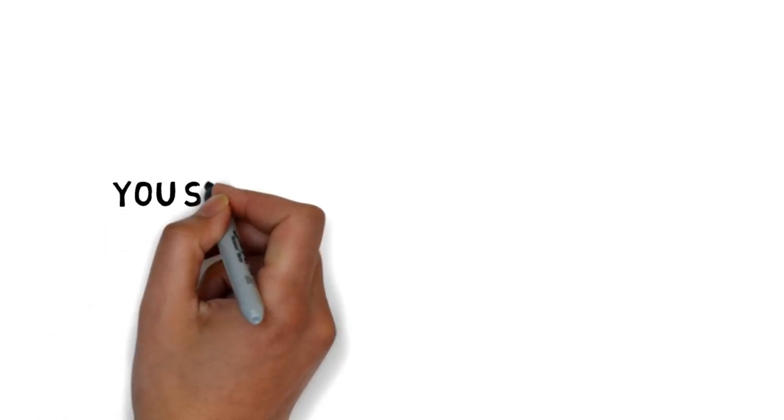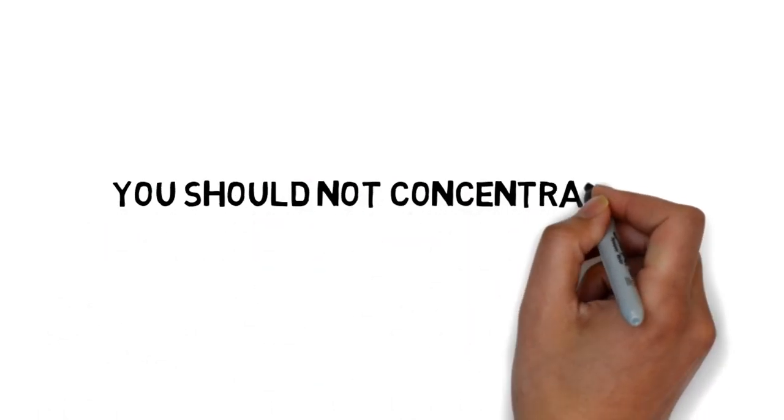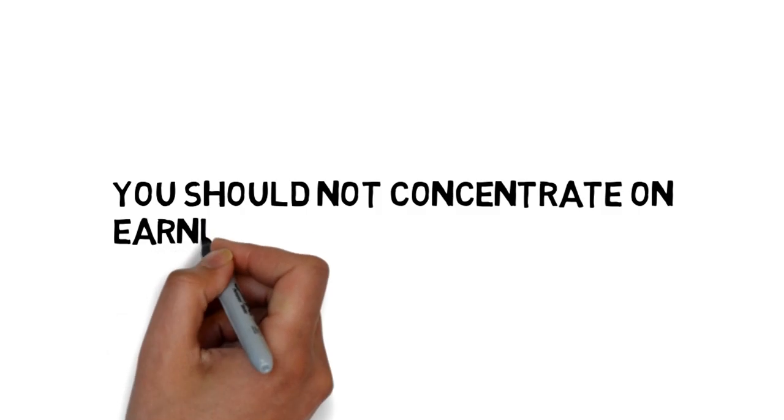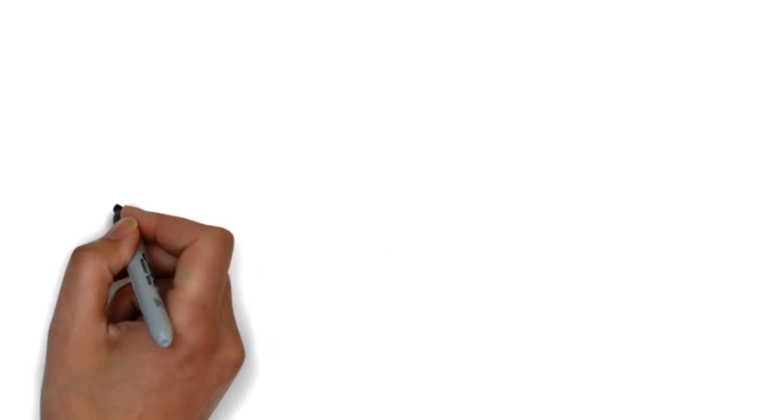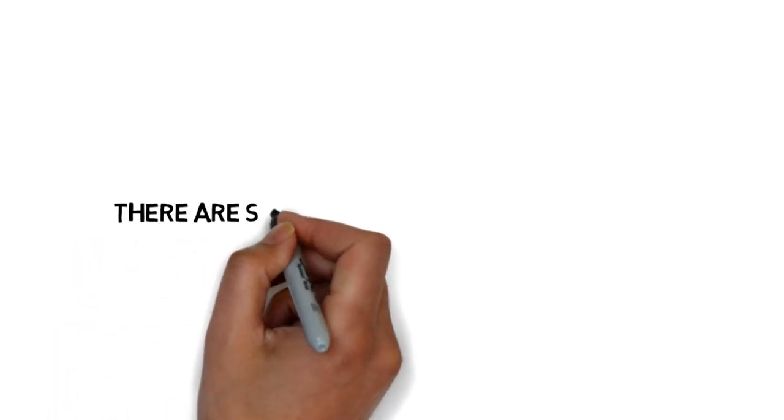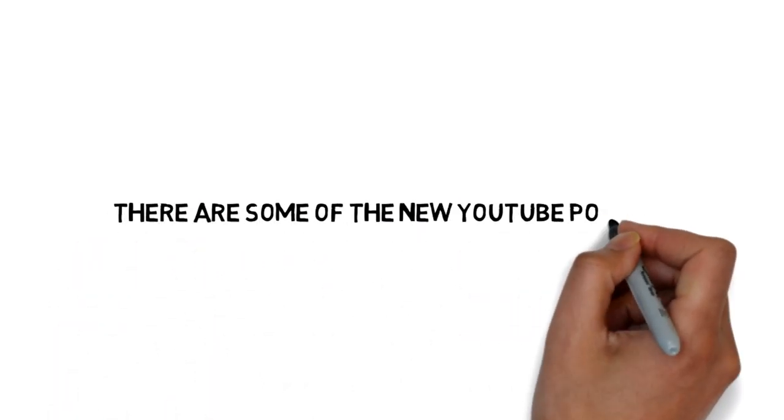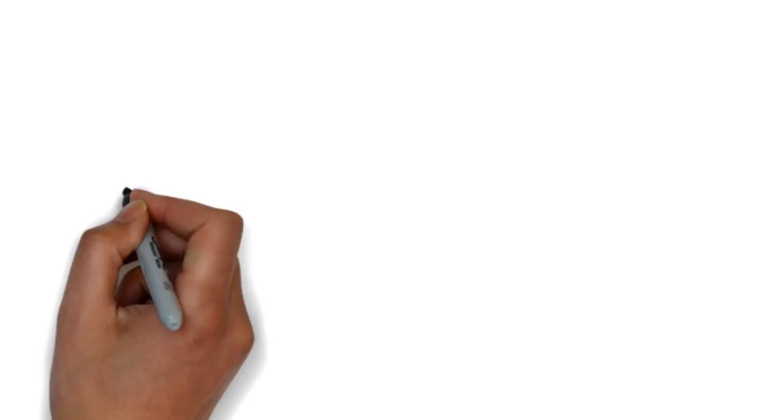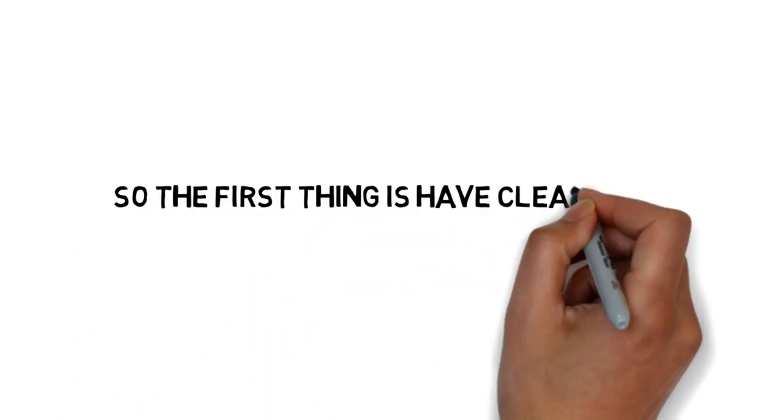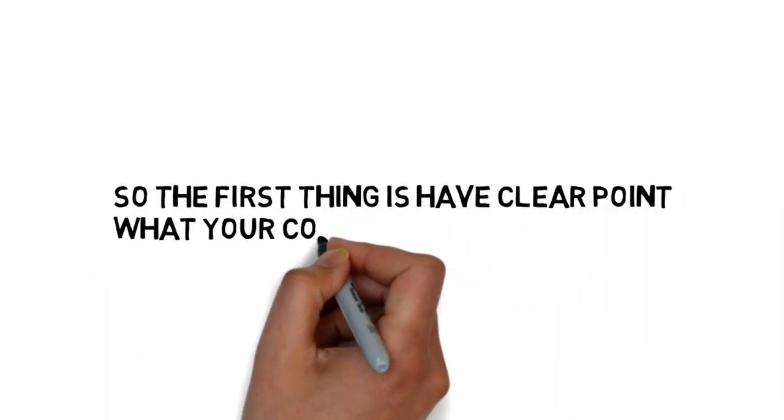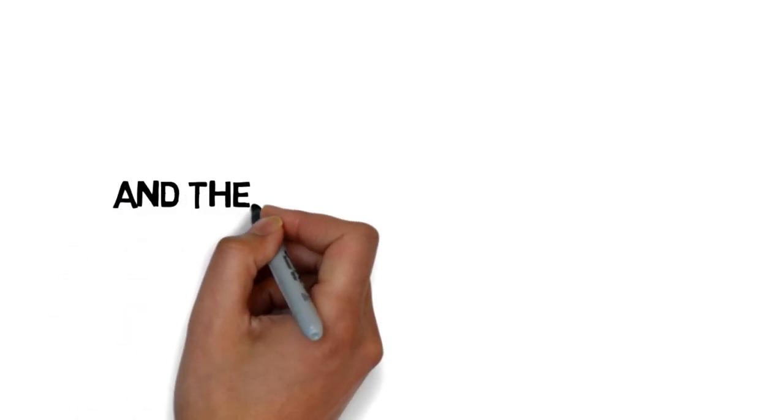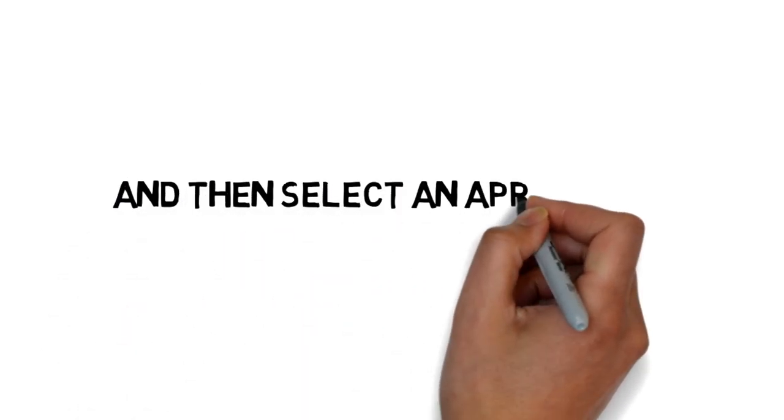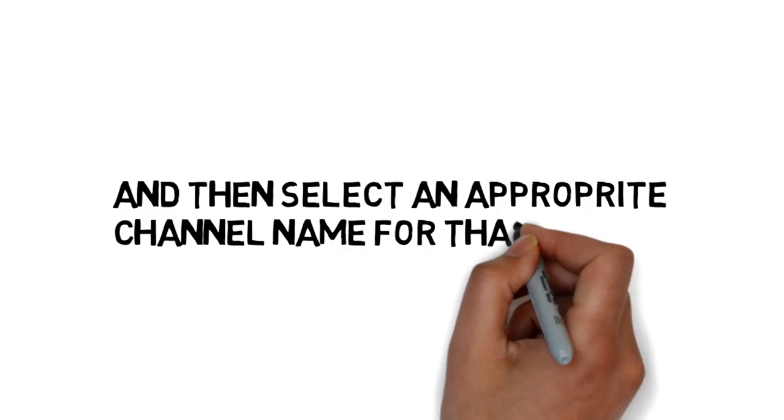You should not concentrate on the earning of your YouTube channel. There are YouTube policies to be aware of. The first thing that's very important is to have a clear point about what you're going to post on your channel, and then select an appropriate channel name for that.